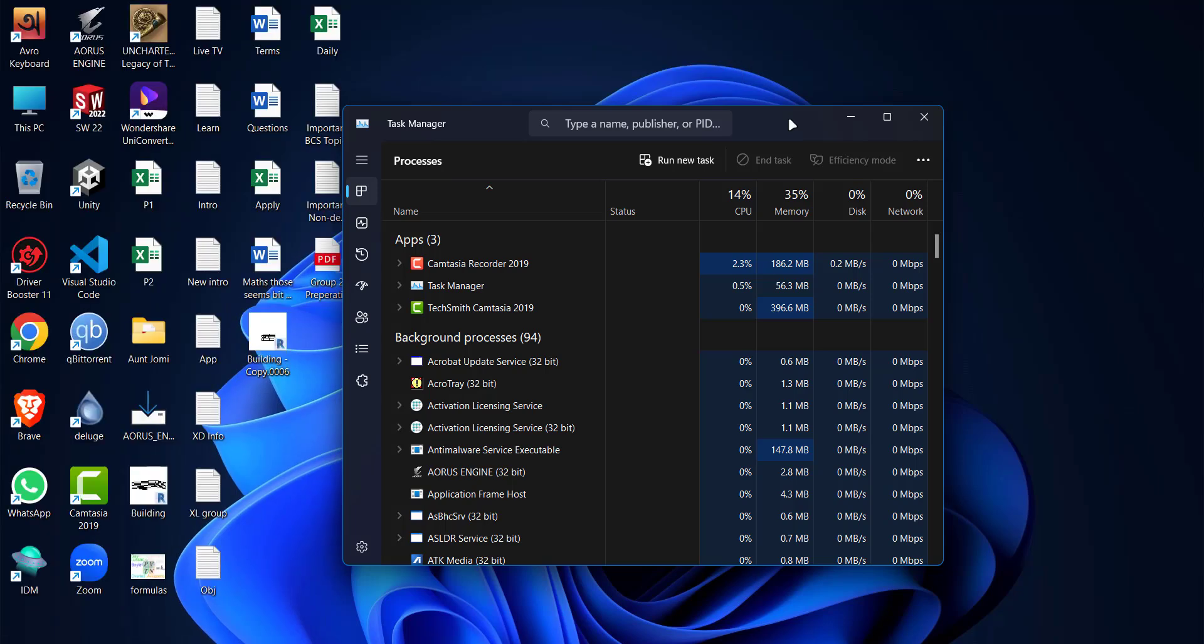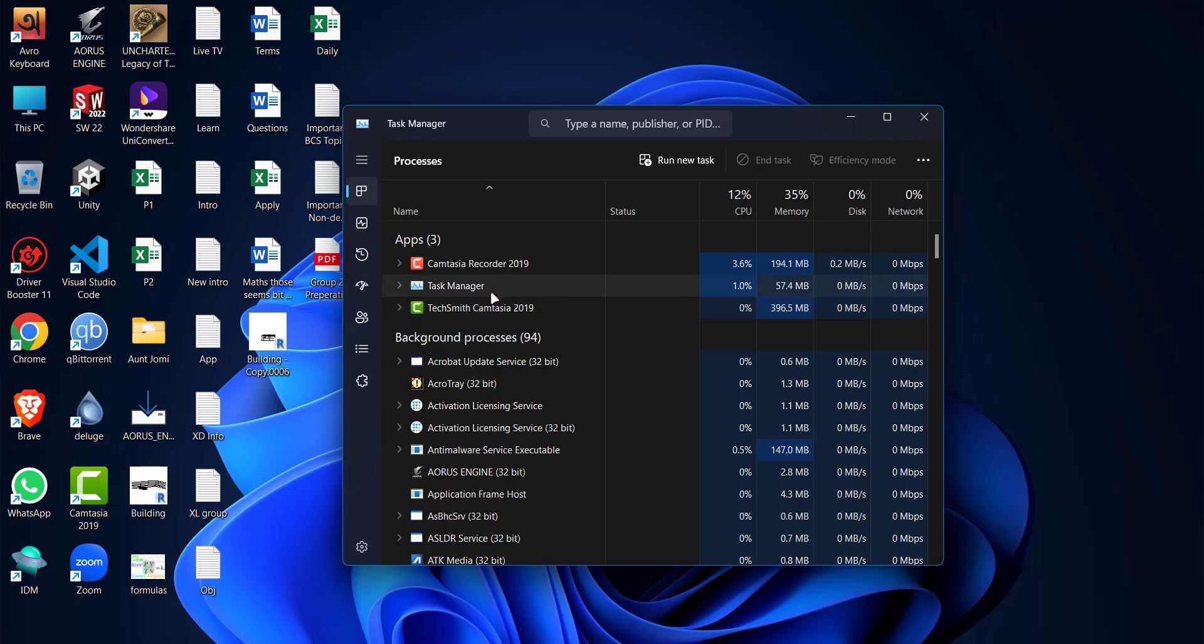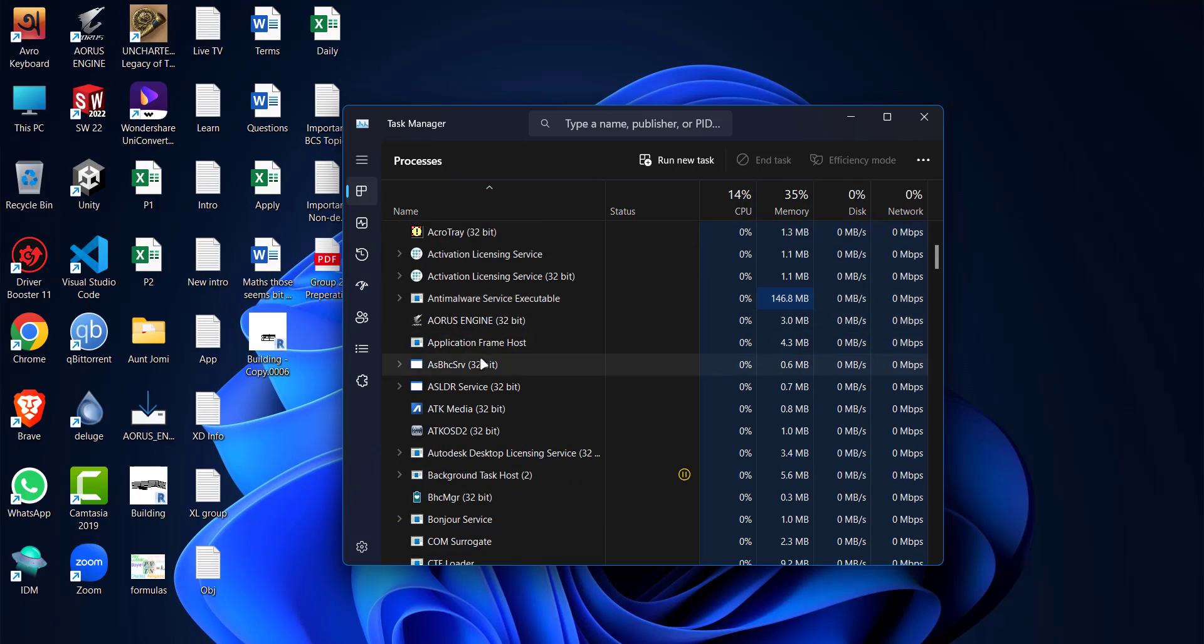If the Task Manager doesn't flicker, then there is a software that's causing this problem. You need to uninstall or stop the program to solve the issue.